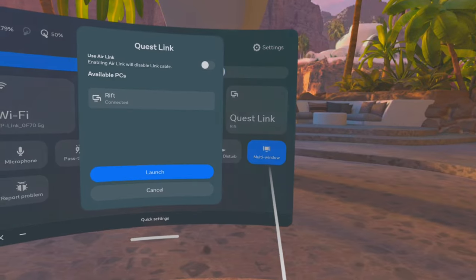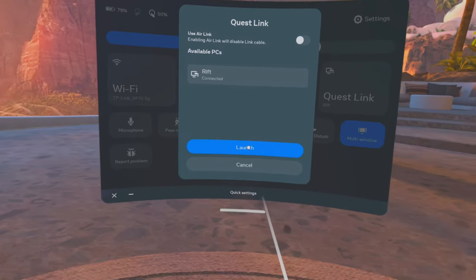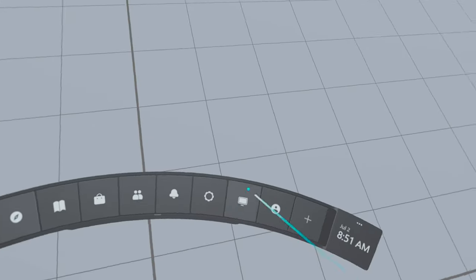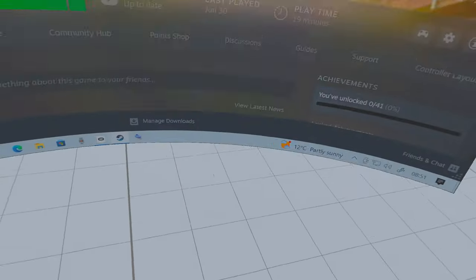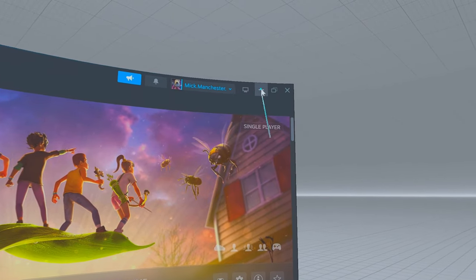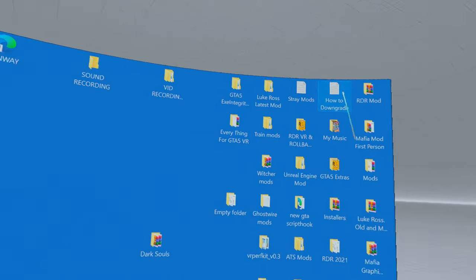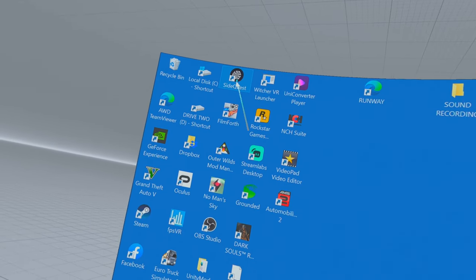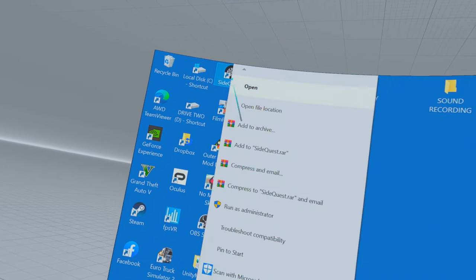Activate your Quest Link again. Here we are — go back onto your desktop and close that down.